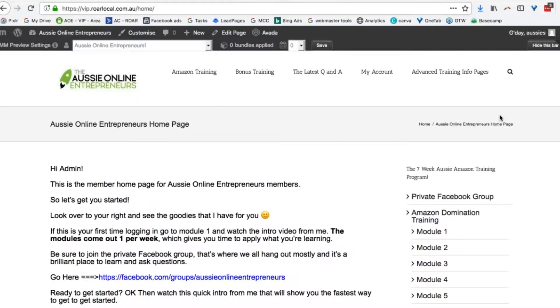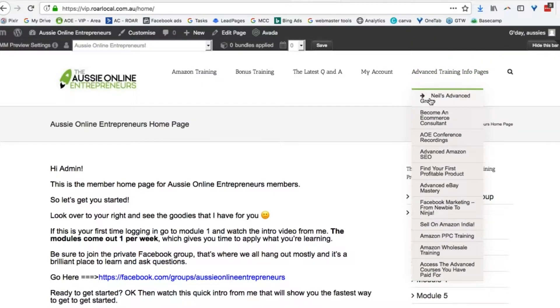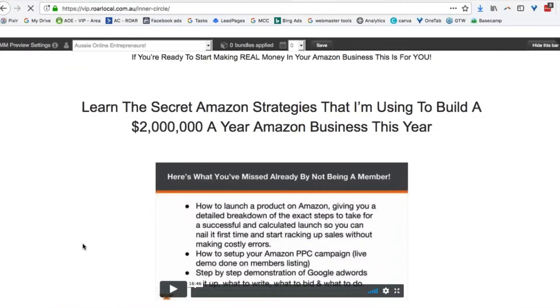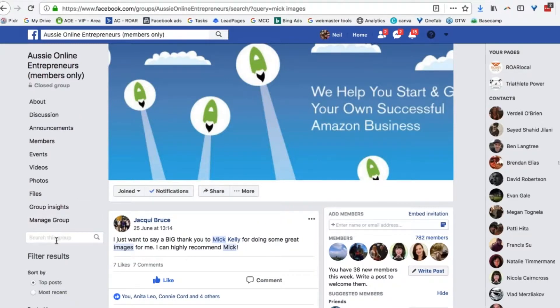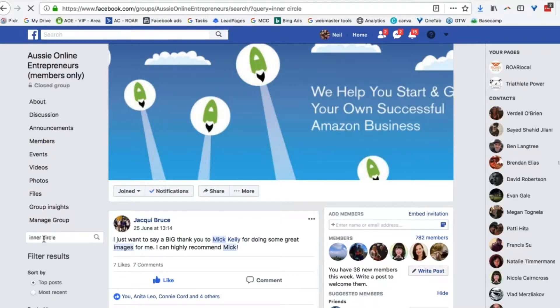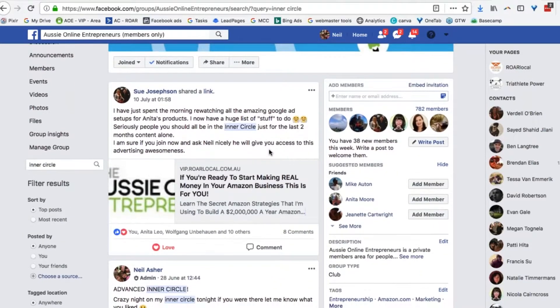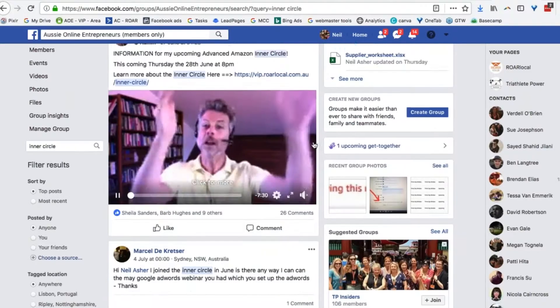To find out more about my advanced inner circle — there are around 120 people in it now — go to the main page, click on Advanced Training where it says Neil's Advanced Group, and you'll get to a page with an autoplay video — which yes, I am split testing too. If you want to learn more, go to our Facebook group and type 'inner circle' in the search bar to see all the folks in it and what they say about being in it. I get pretty amazing feedback.